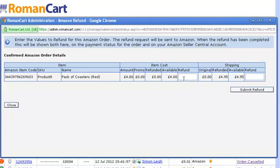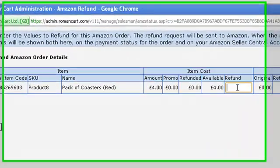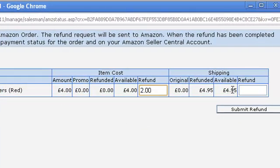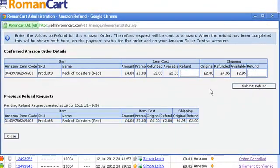It shows what you can refund for each order item. In this case we're going to refund — let's say we want to refund two pounds from the item cost, and give them two pounds off their shipping as well. Then we enter what we want to refund and click on submit refund. You can't refund more than they've paid you, and a message will appear if you accidentally try to do that.